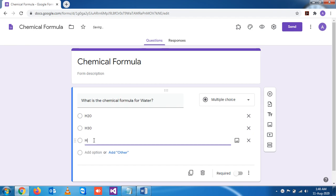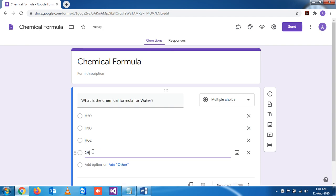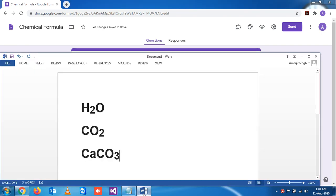See, it doesn't look like what we actually want to write. So how to write such type of expression?